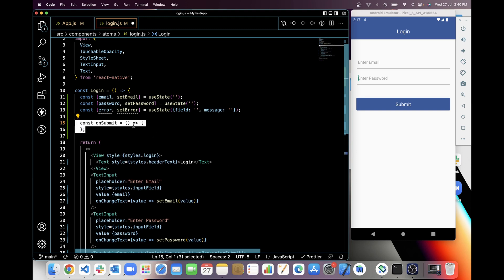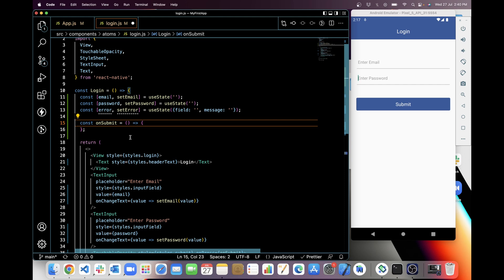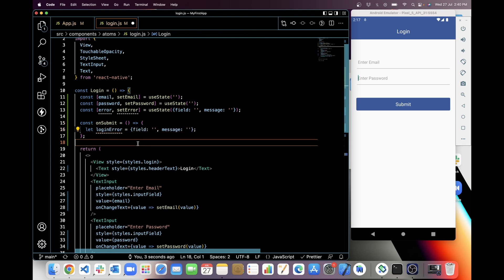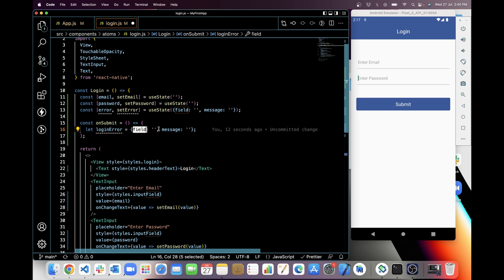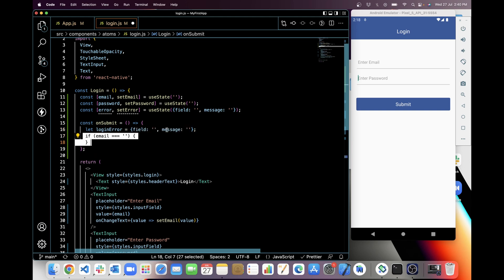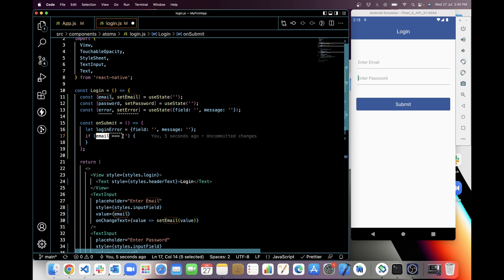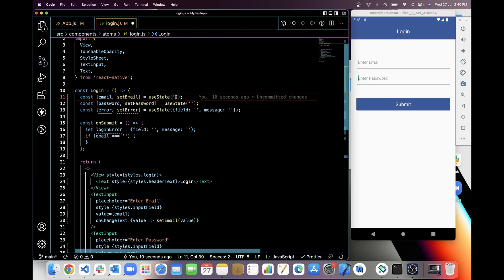With fat arrow. And in on submit I will create a variable which will be login error, which again holds an object. And in this object we have two keys: one is field and other one is message.